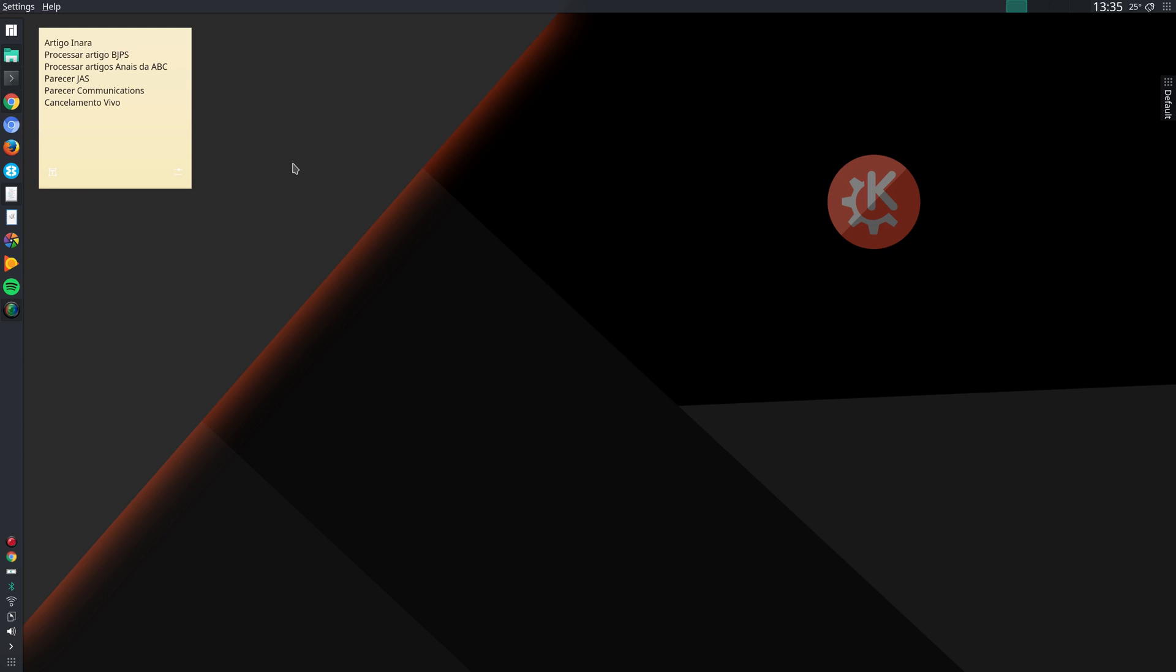Hello, this is Francisco Cribari. Today I want to show you some of the customizations that I make to KDE Plasma on my computers, mostly on my notebooks.